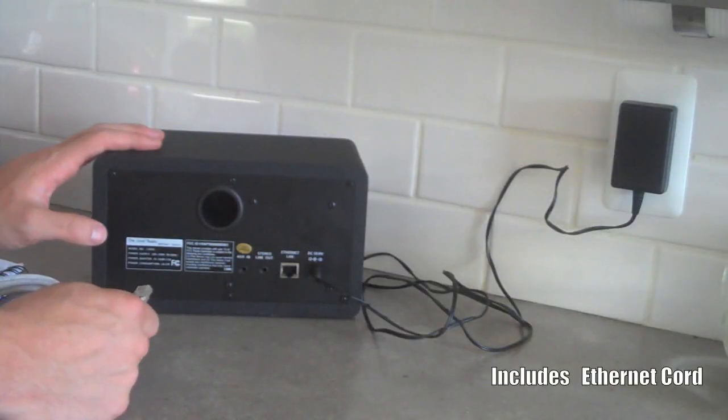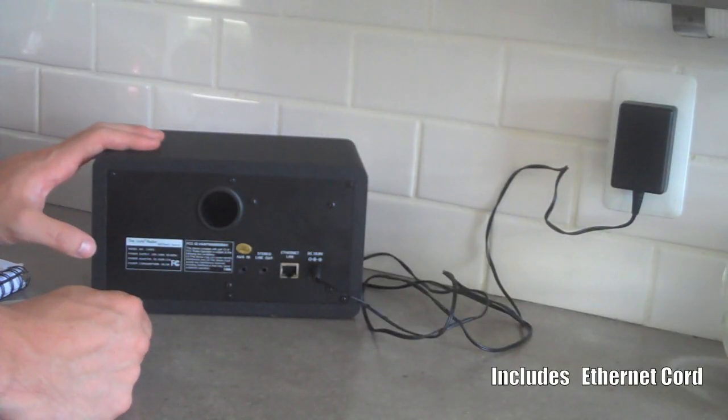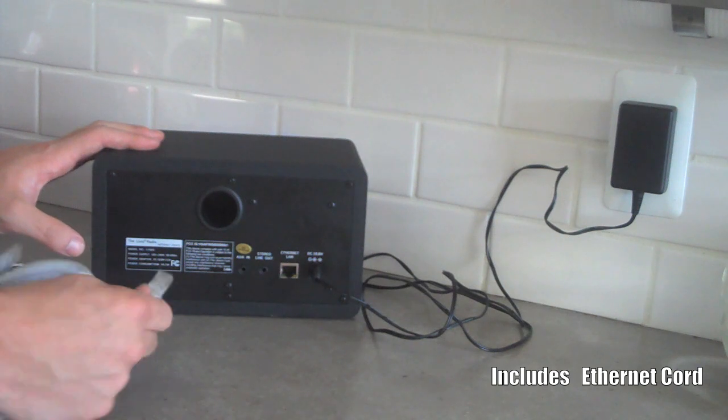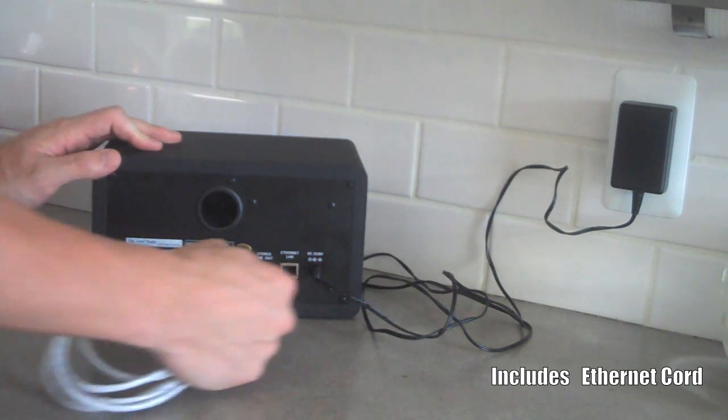If you're not using your Livio radio wirelessly, we've provided an ethernet cable which connects right in the back.